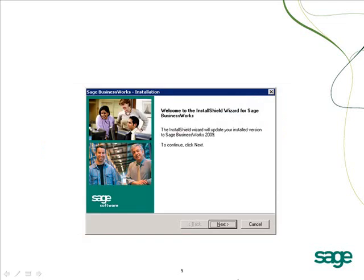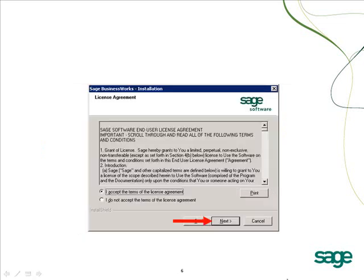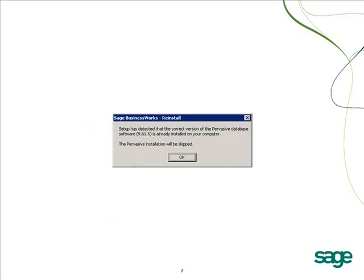Select Install Sage BusinessWorks to begin the installation. Click Next to continue, then accept the terms of the license agreement and click Next. If you are upgrading from version 8 to version 2009, the Pervasive portion of the install will be skipped since there is no Pervasive upgrade with this version.